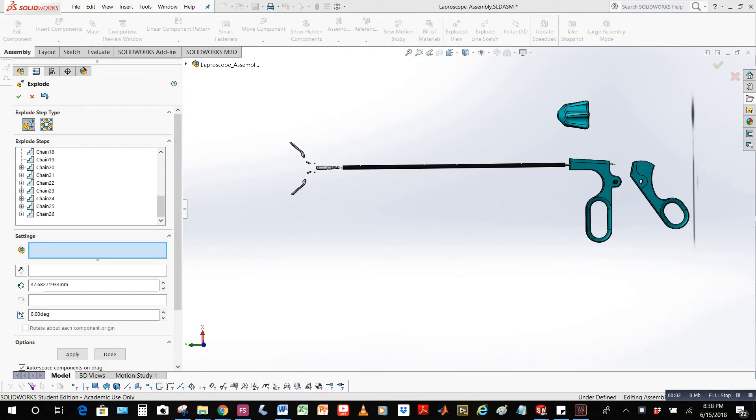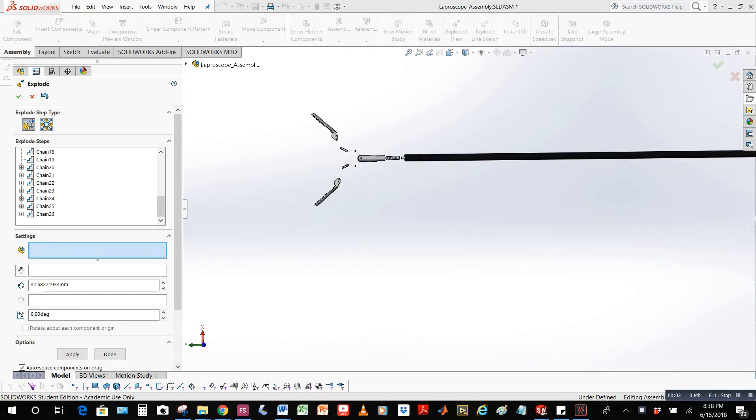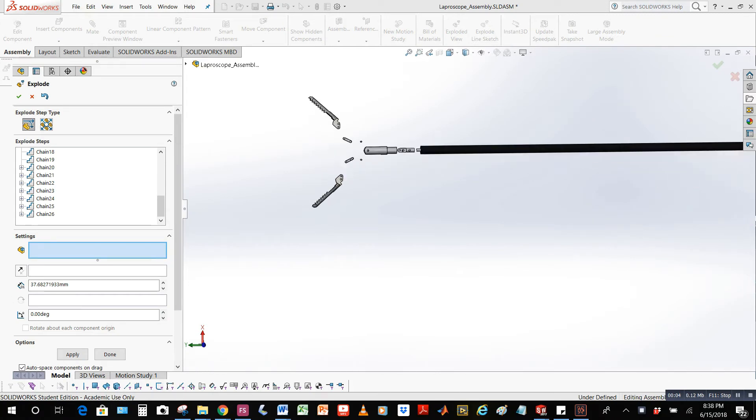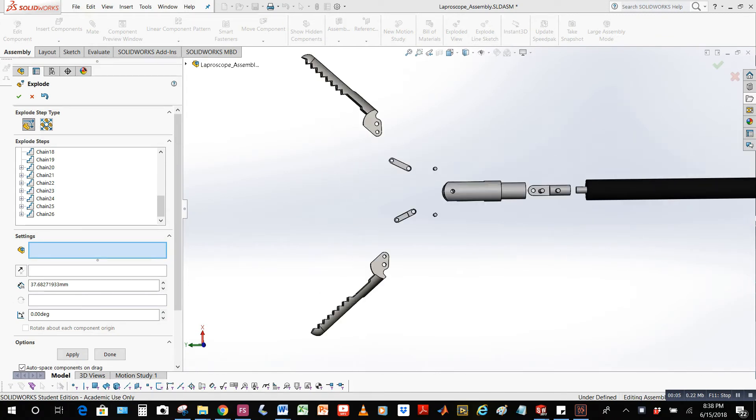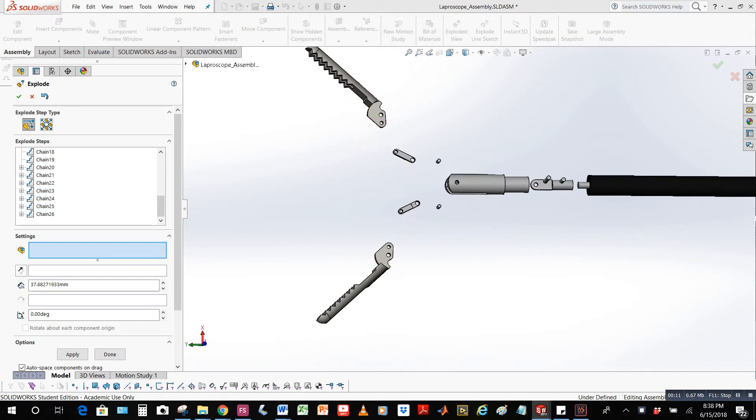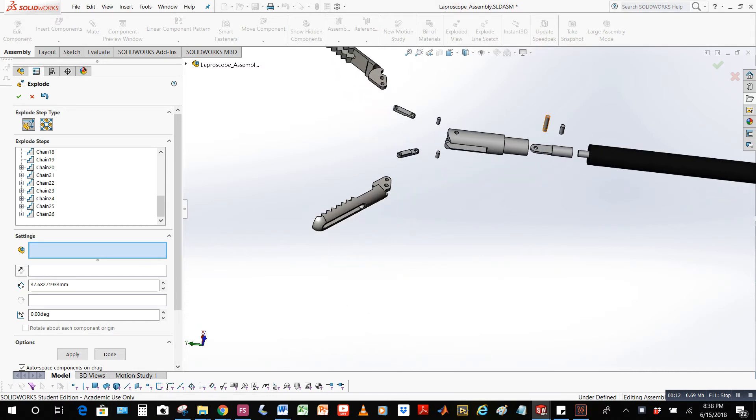This is an exploded view of the laparoscopic graspers. Here you can see the two forceps jaws, two legs, four pins, the holder, and the push rod which travels through the sheath.